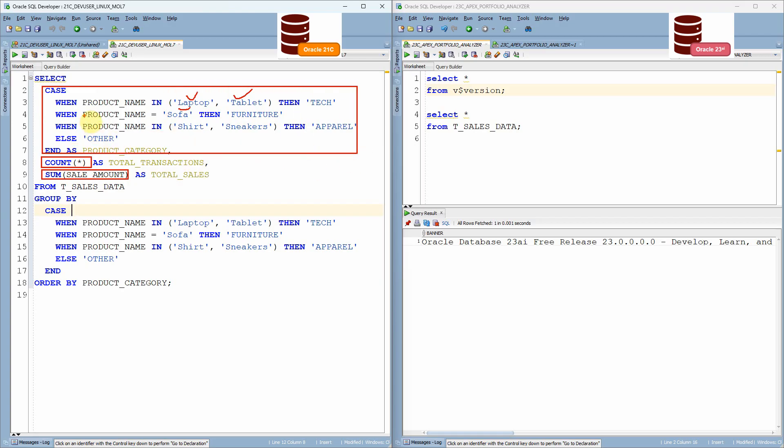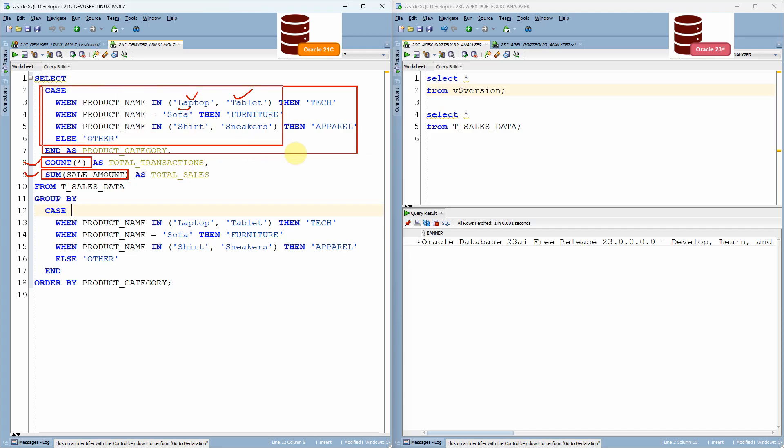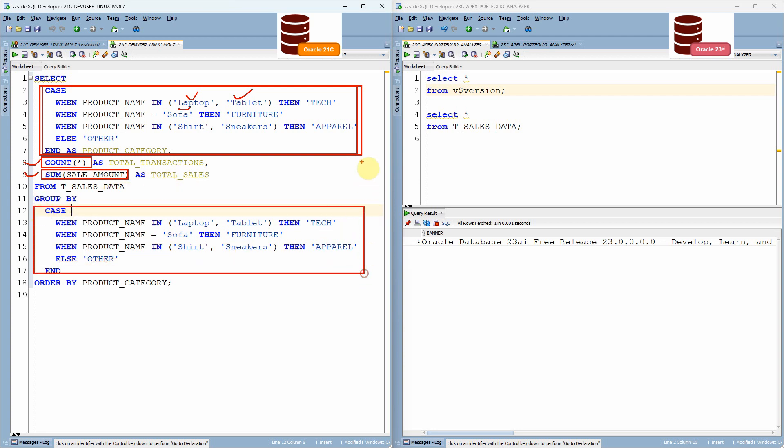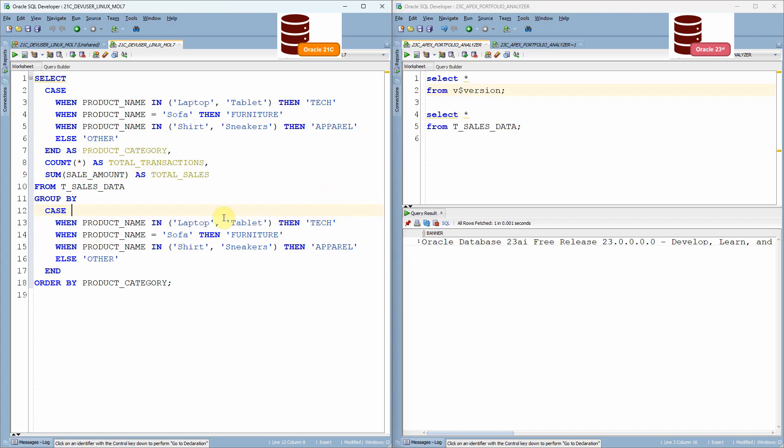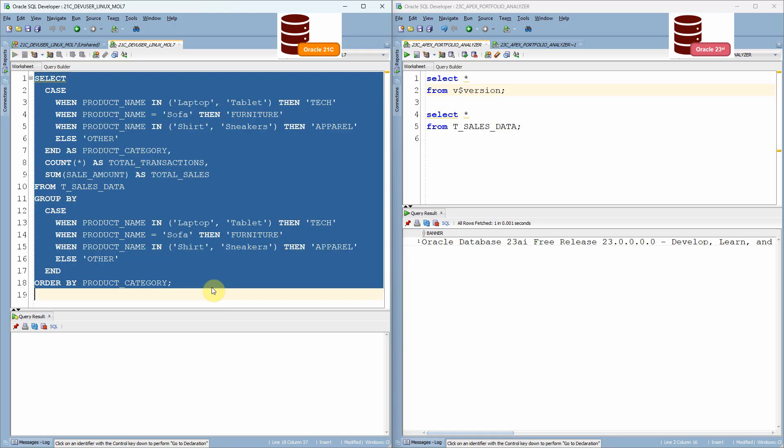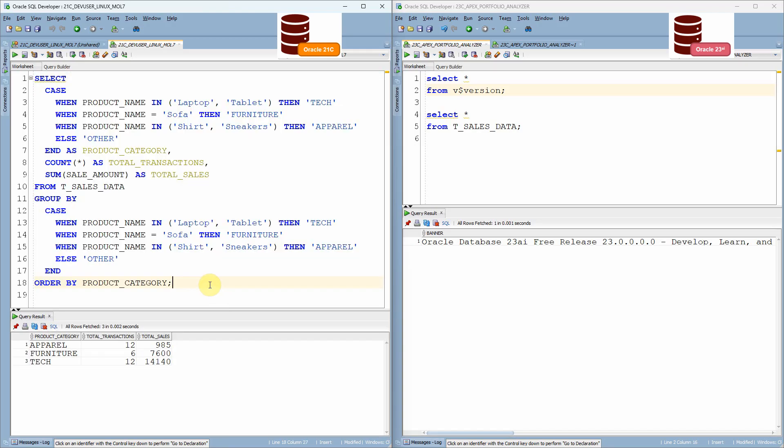Now, the query is very simple and straightforward aggregation statement. Whenever we are using this aggregate function, like sum, count, average, minimum, maximum, whatever the column or expression we are using as part of the select statement. So in this query, I'm using the case statement, exactly the same thing we should mention as part of the group by clause. That is why exactly the same case statement I just mentioned it here.